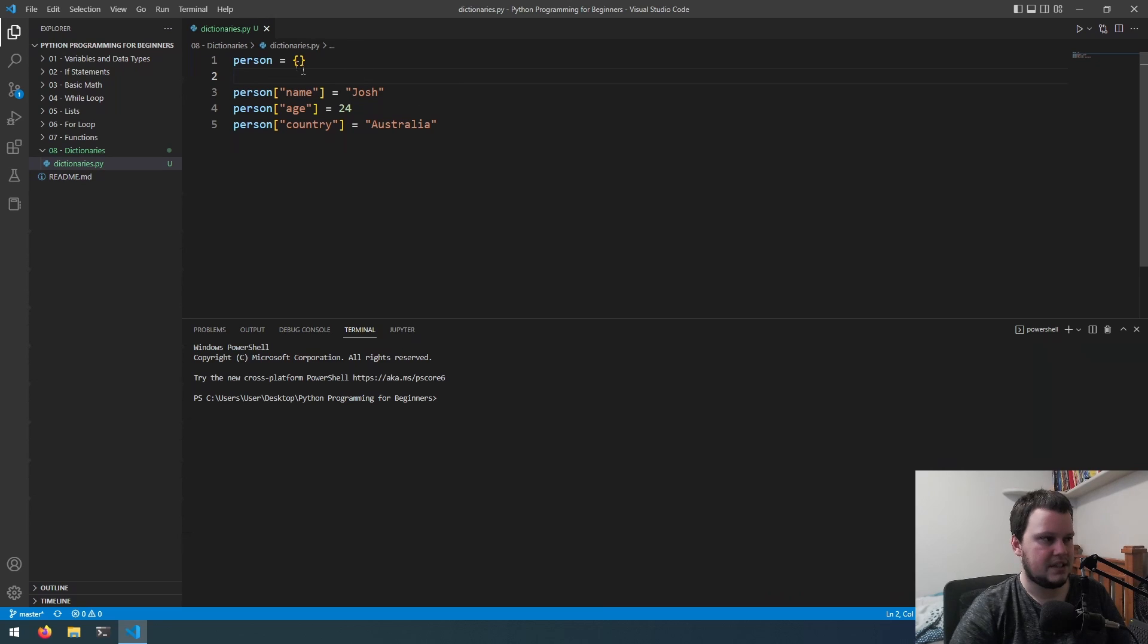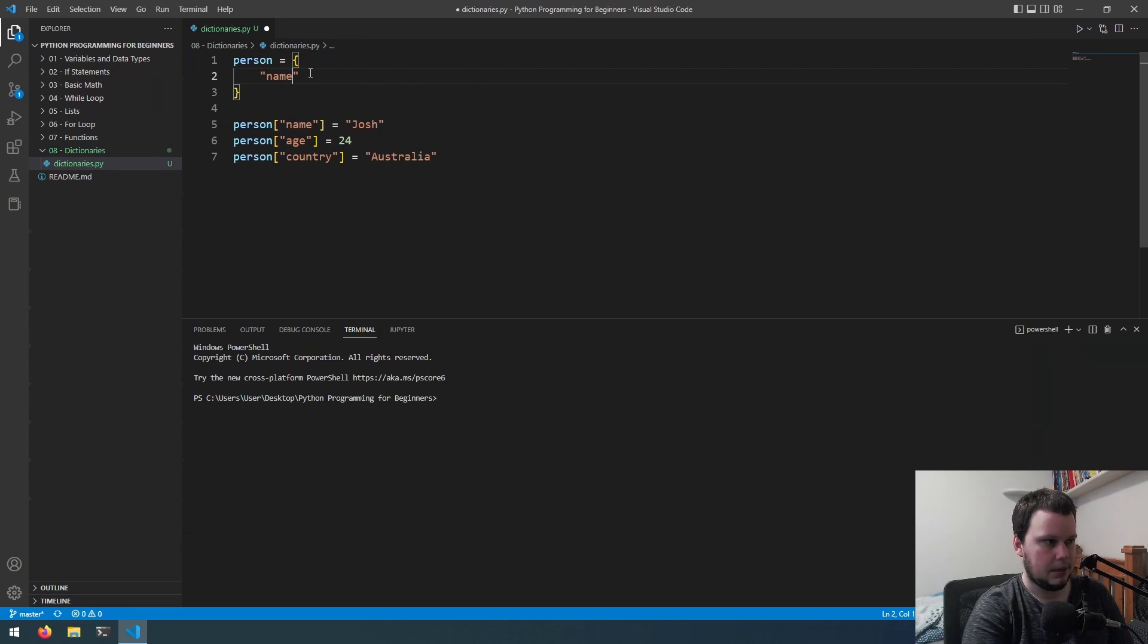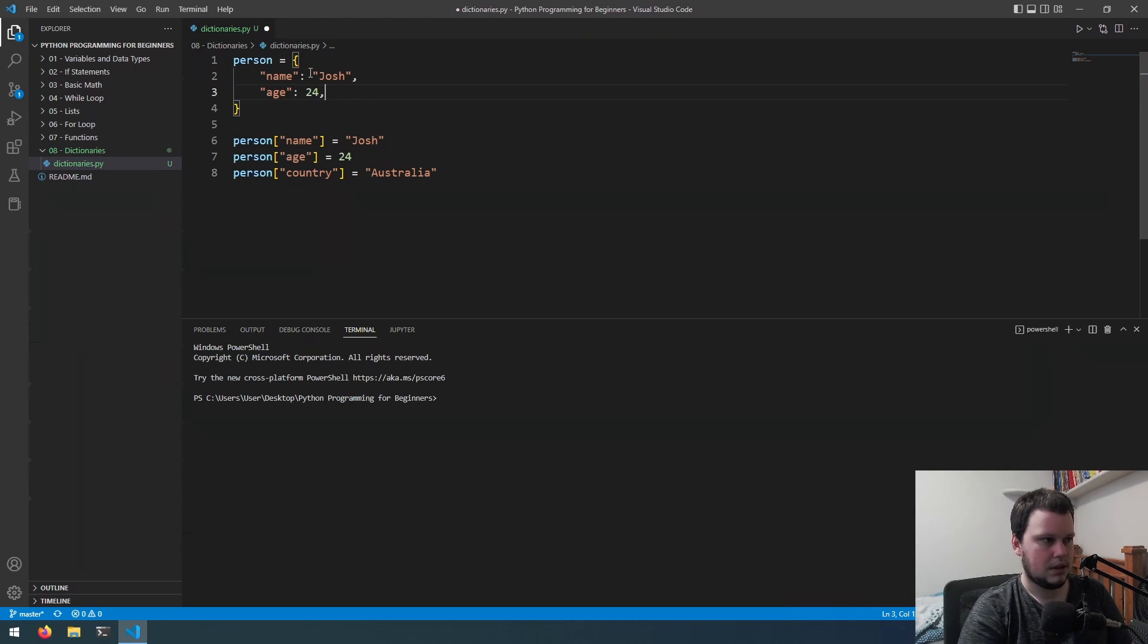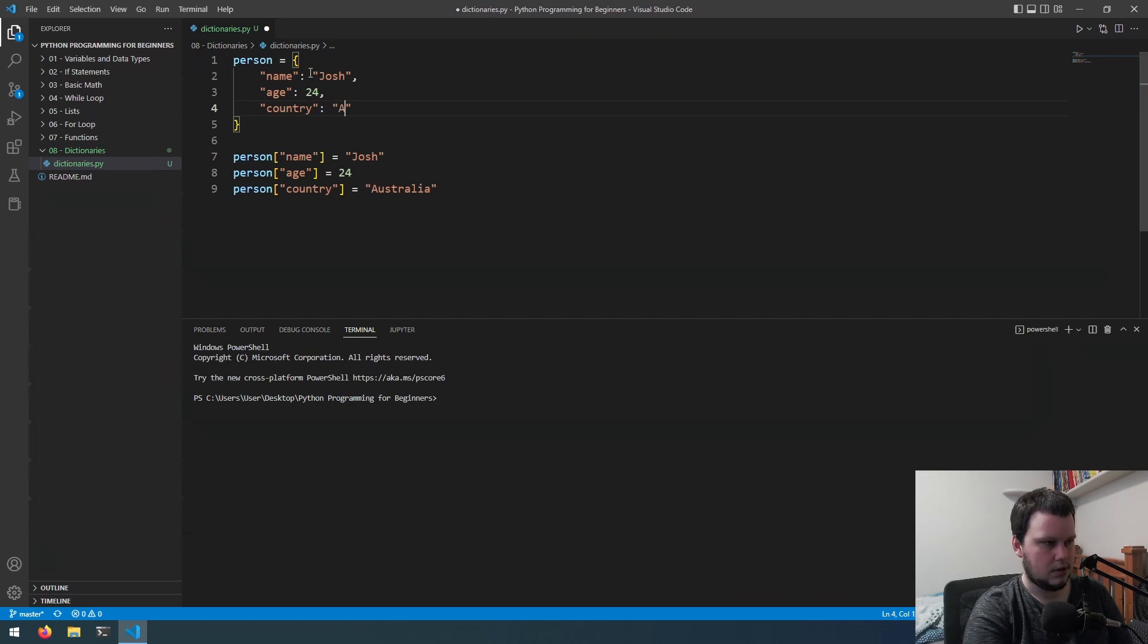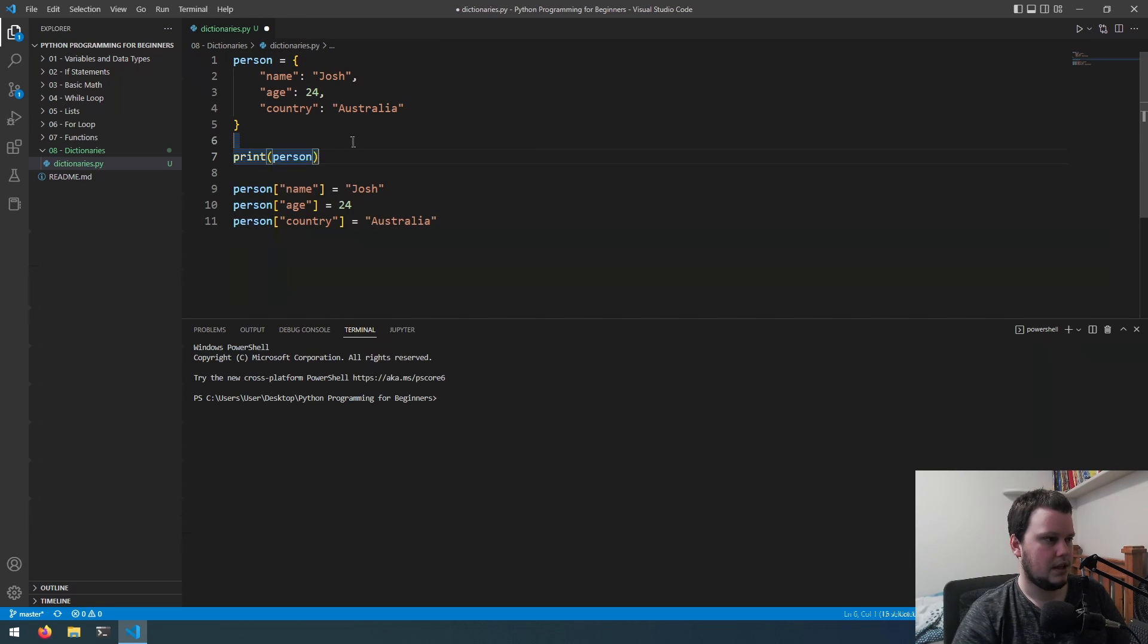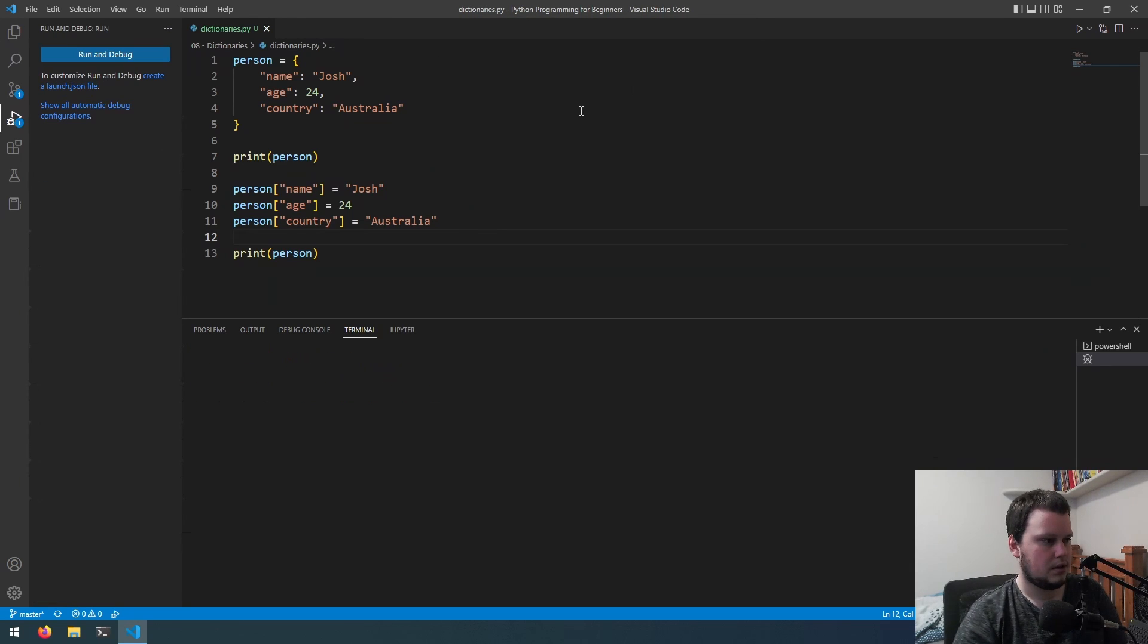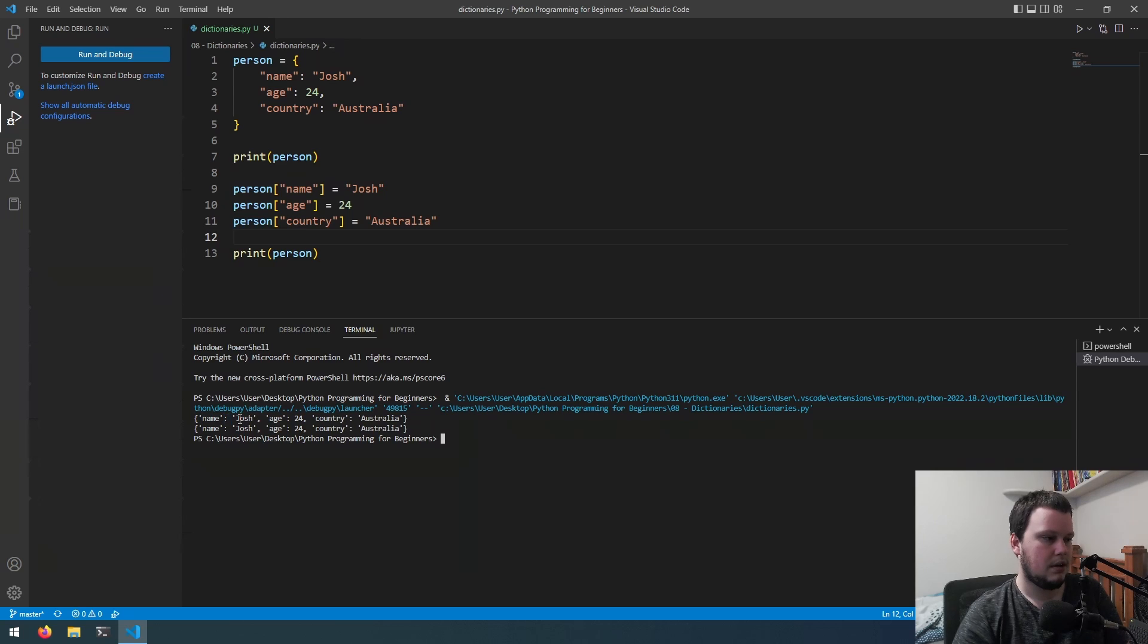If we wanted to create this dictionary and have it start off already having these values, we can put them inside of the curly braces here, but the way you write it's different. It wouldn't be name equals Josh, it will be name colon Josh, then you do comma age 24, comma country colon Australia. If we run it and select python file, we can see it's printed it out. The way you see key value pairs is the key colon value.